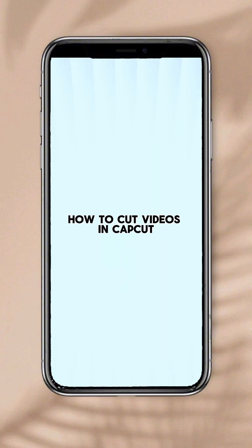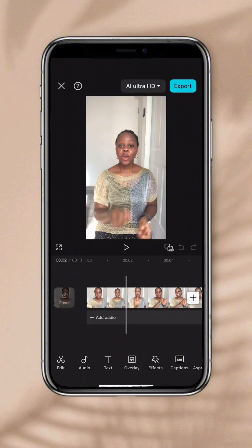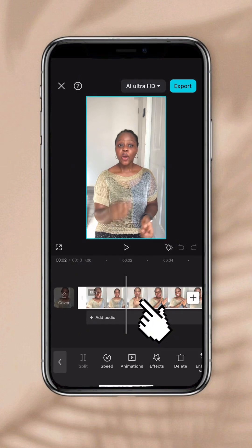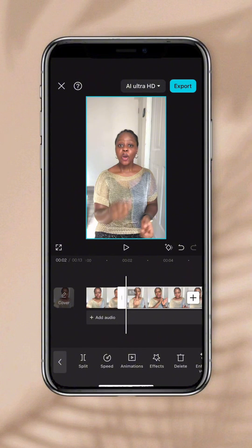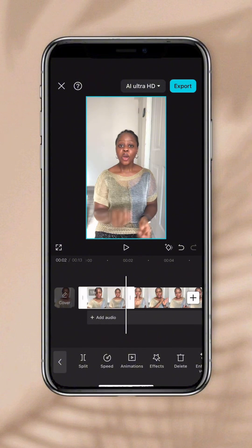Let's learn how to cut a video. Place the white line — your pointer — at the exact point you want to cut. Click on your video timeline to highlight it, then click on Split to cut the video. Now there are two different clips. If you want to delete any of them, select it and click on Delete.